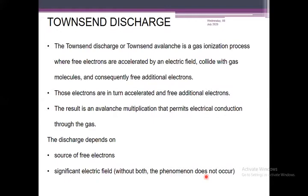The Townsend discharge, or Townsend avalanche, is a gas ionization process where free electrons are accelerated by an electric field, collide with gas molecules, and consequently free additional electrons. This is the avalanche process. Electrons initially ionized by the radiation are further accelerated by the electric field and collide with other neutral molecules, producing more ionization. Those electrons in turn accelerate and free additional electrons. The result is an avalanche multiplication that permits electrical conduction through the gas. The discharge depends on a source of free electrons and a significant electric field — without both, the phenomenon does not occur.